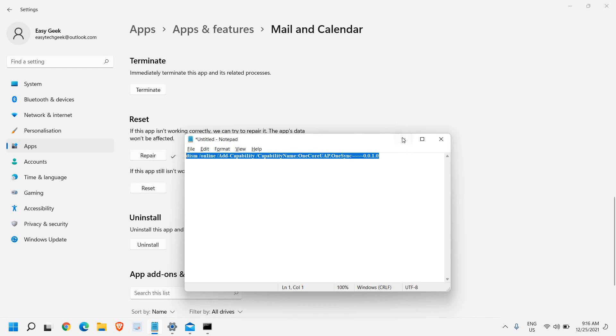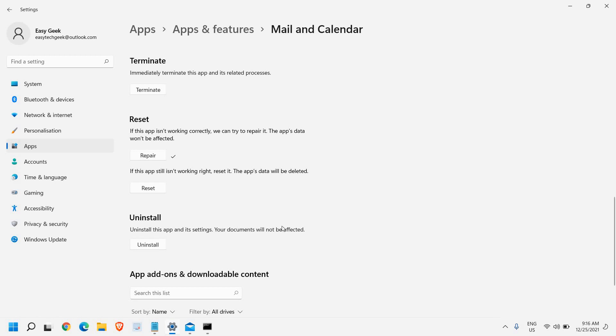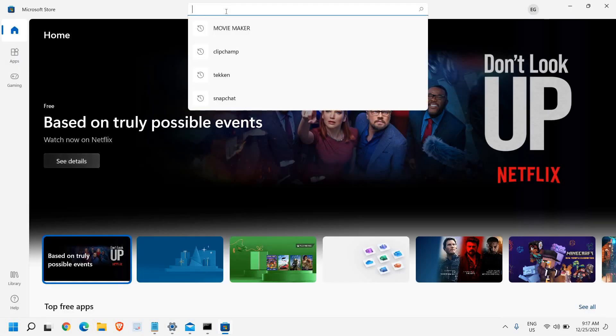You can simply uninstall from here. Uninstall this app from settings. Your documents will not be affected, so you can uninstall it. Then you can go to the Microsoft Store. Once the Microsoft Store is open, you just need to type Mail.